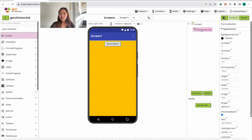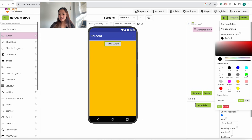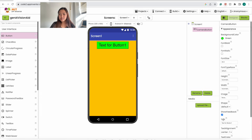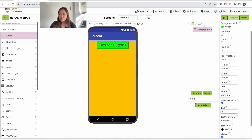Now that we've renamed it, we want to change some of its properties. For the background color, we're going to make it green. Then we want the font size to be 30. And we're going to change the text of this button to 'Take Picture'. It should look like this.